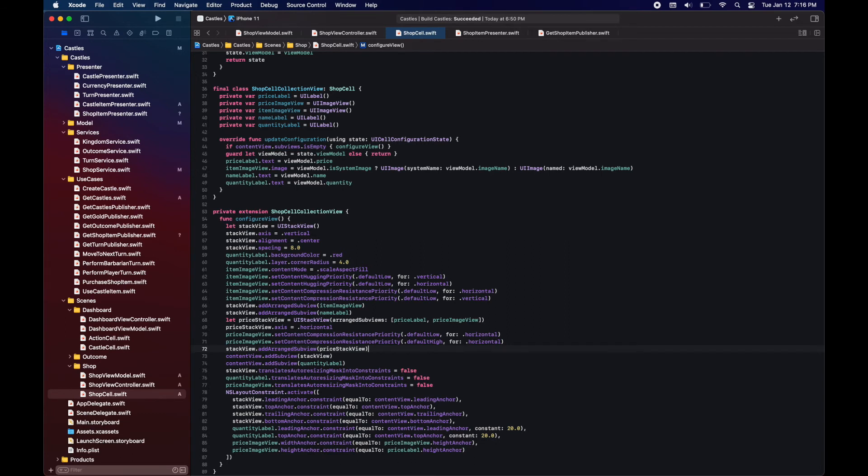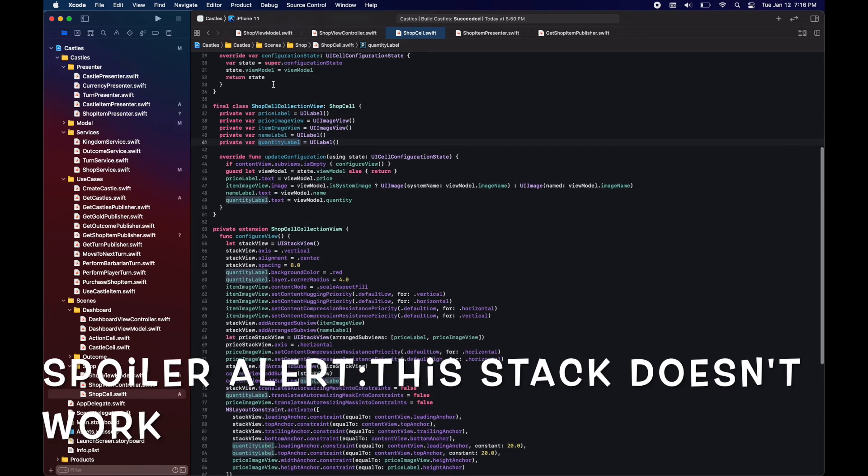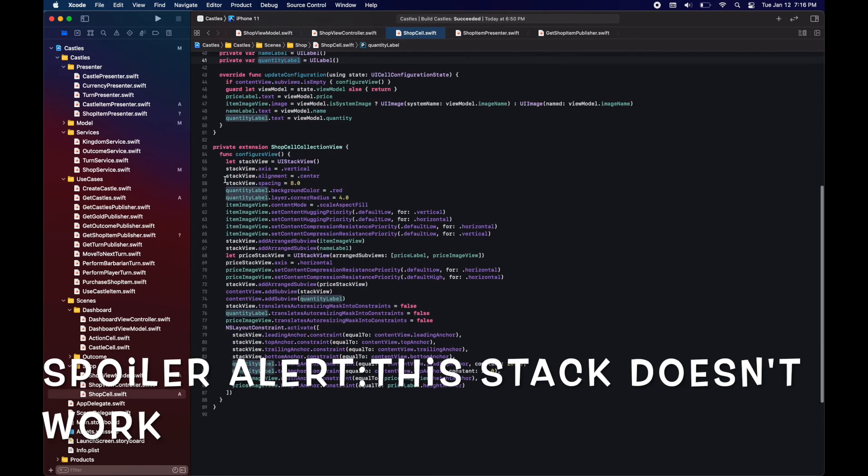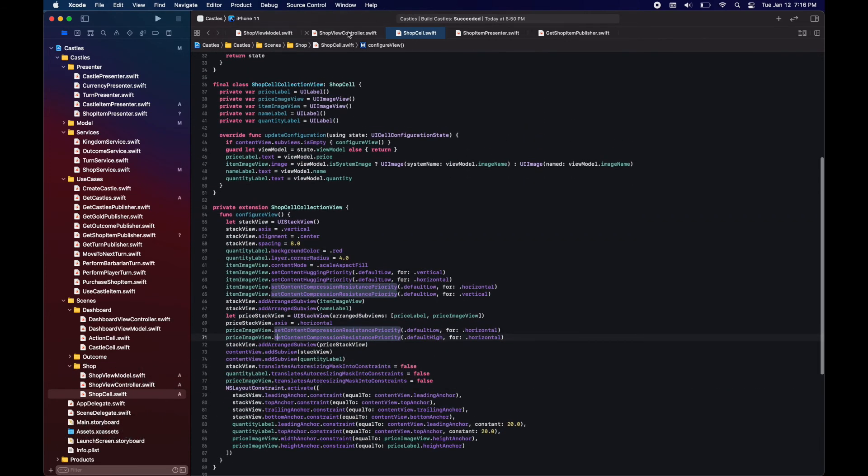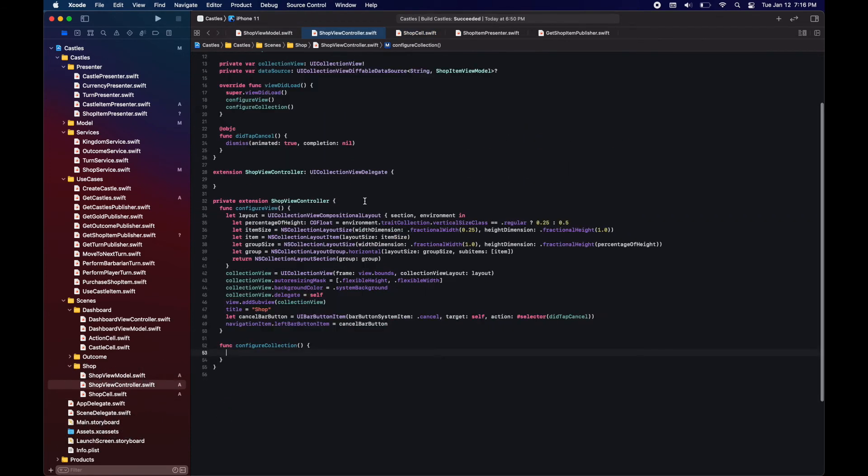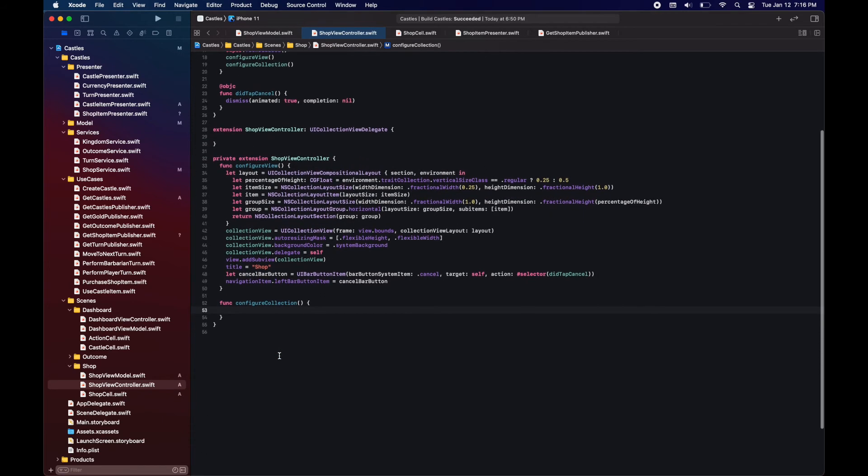Let's keep the part where we add the sub views. Here we have everything in a stack view where we have an image for the item, we have the quantity label, the price image view, price label and the name of the item.